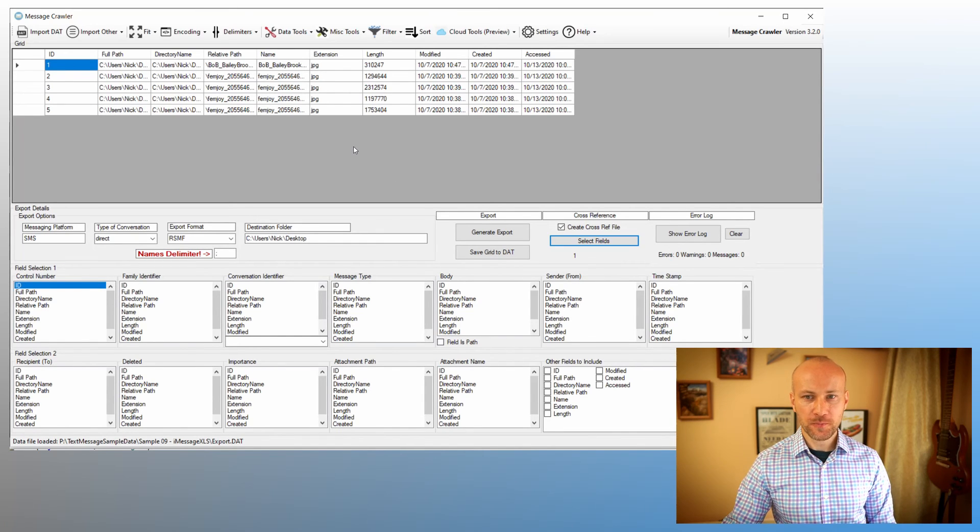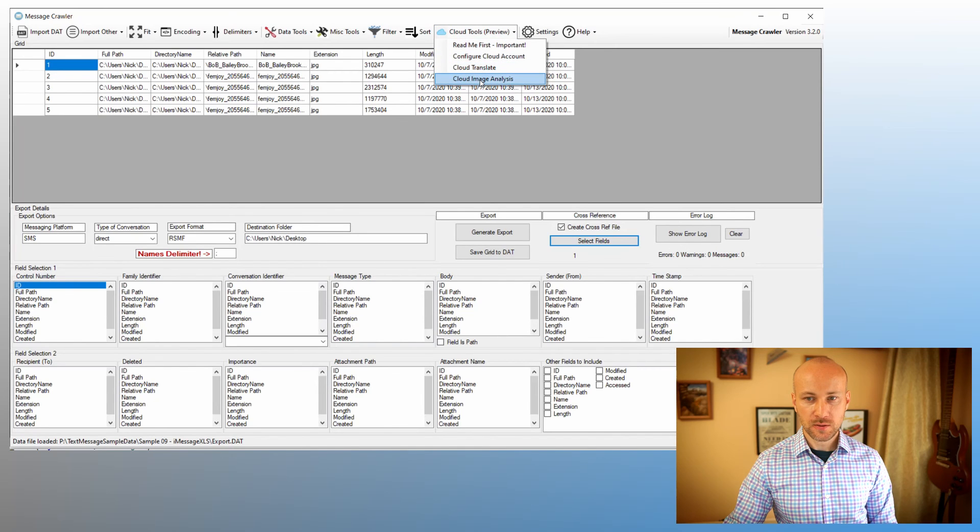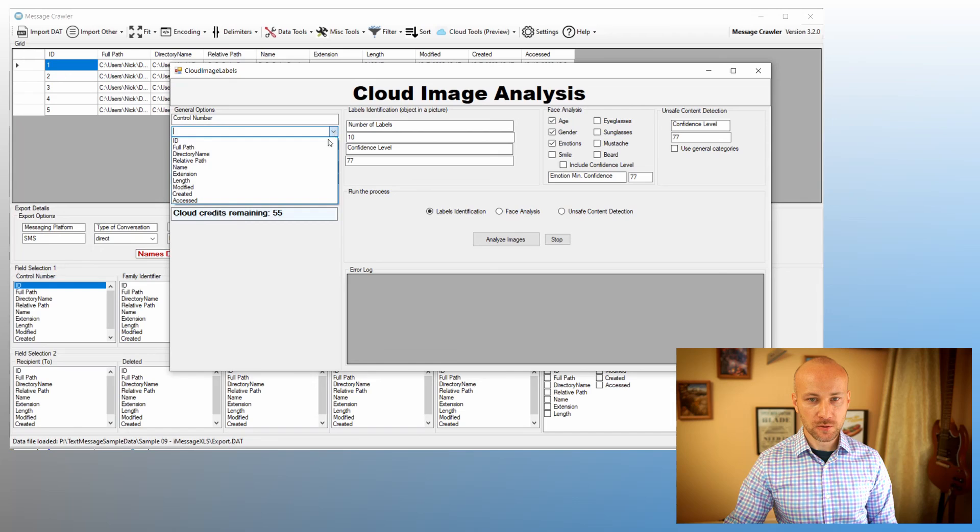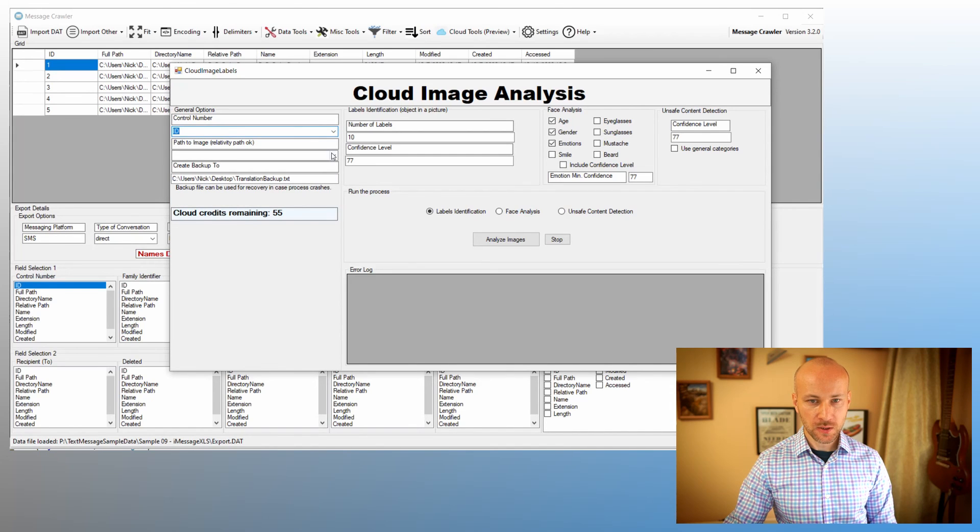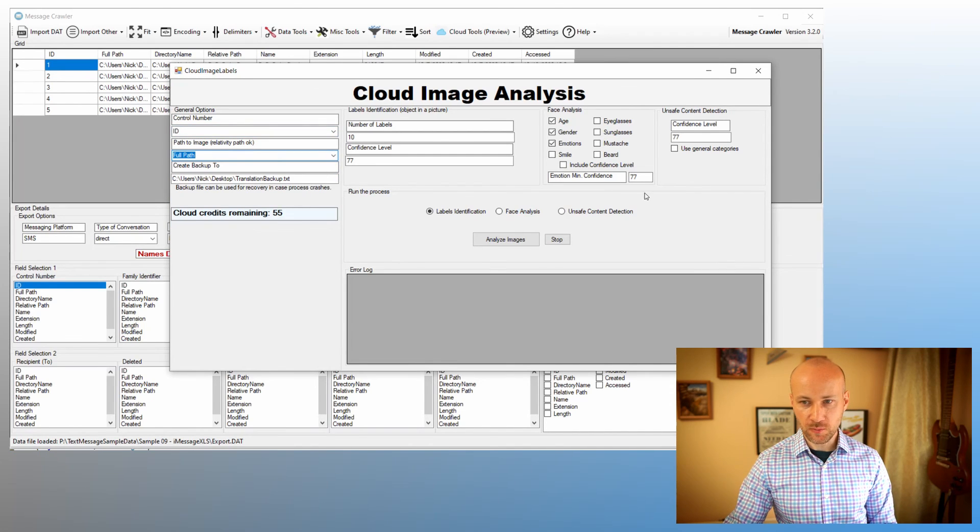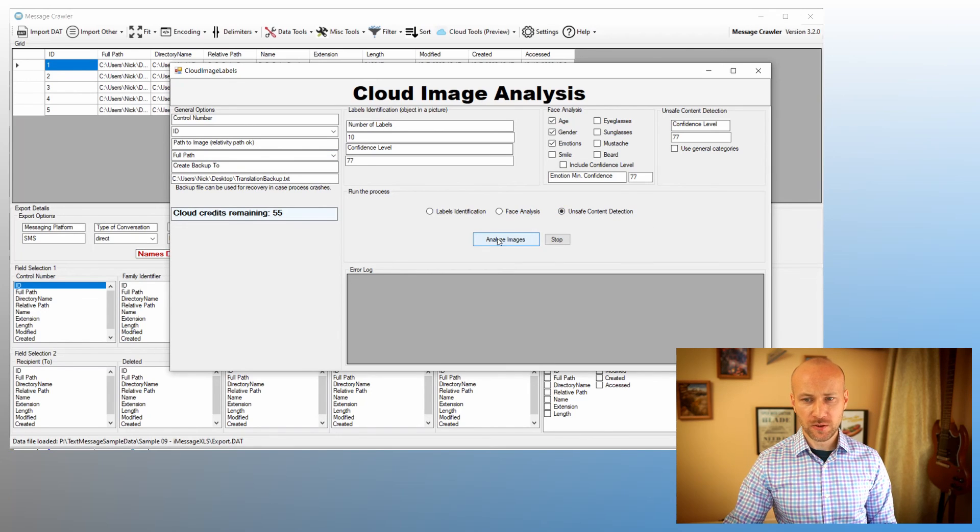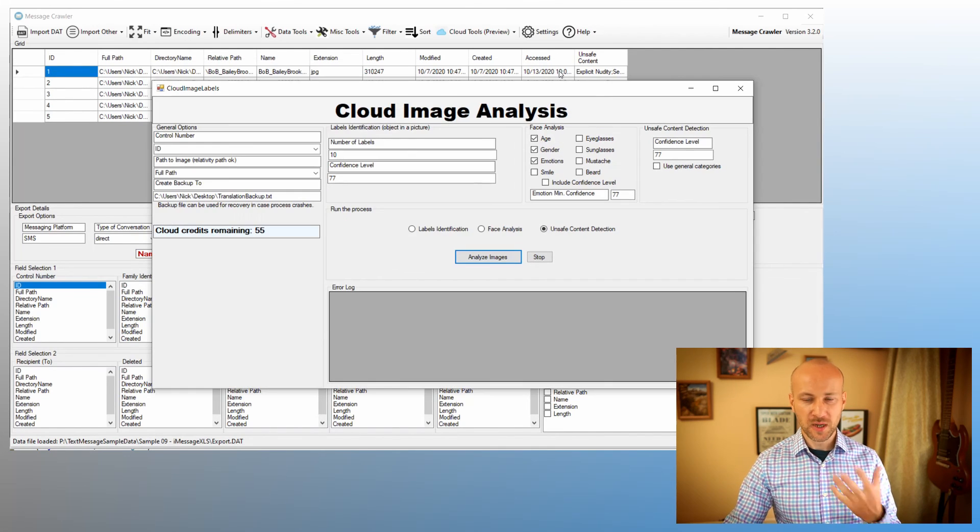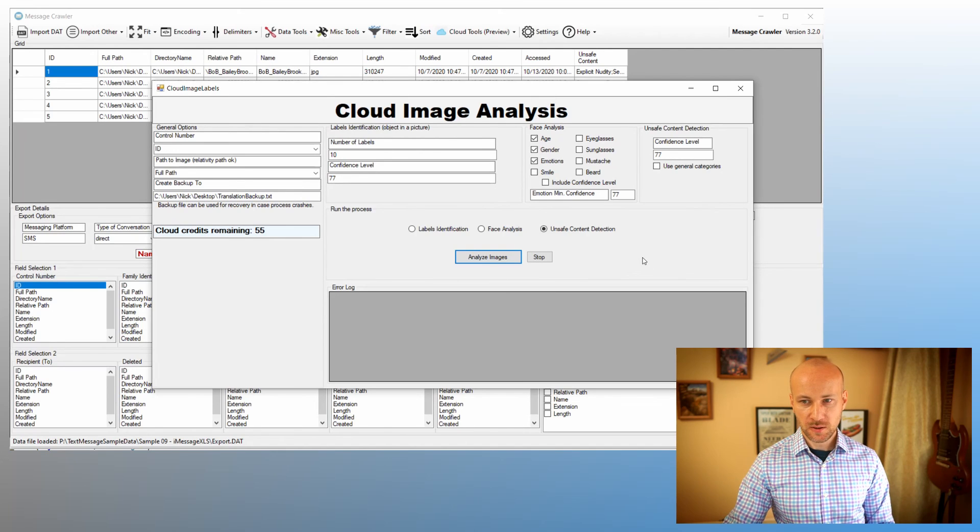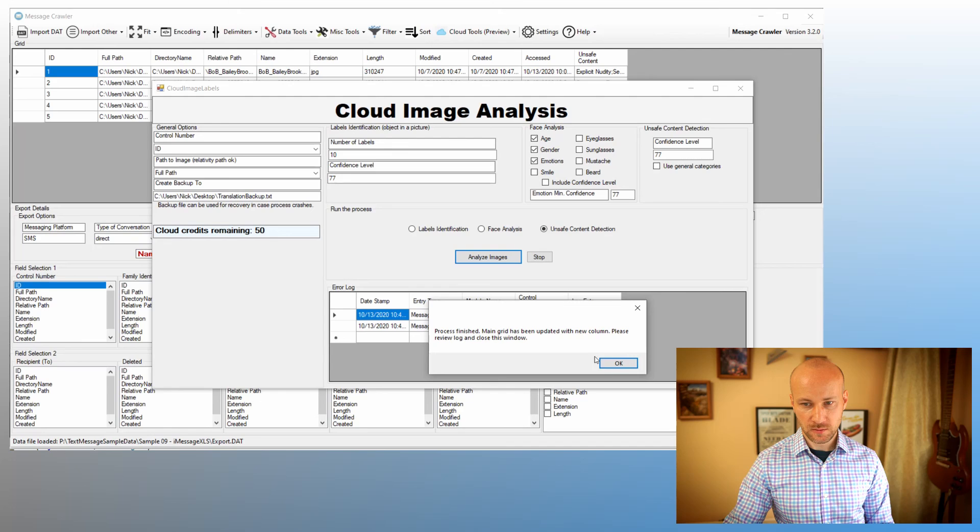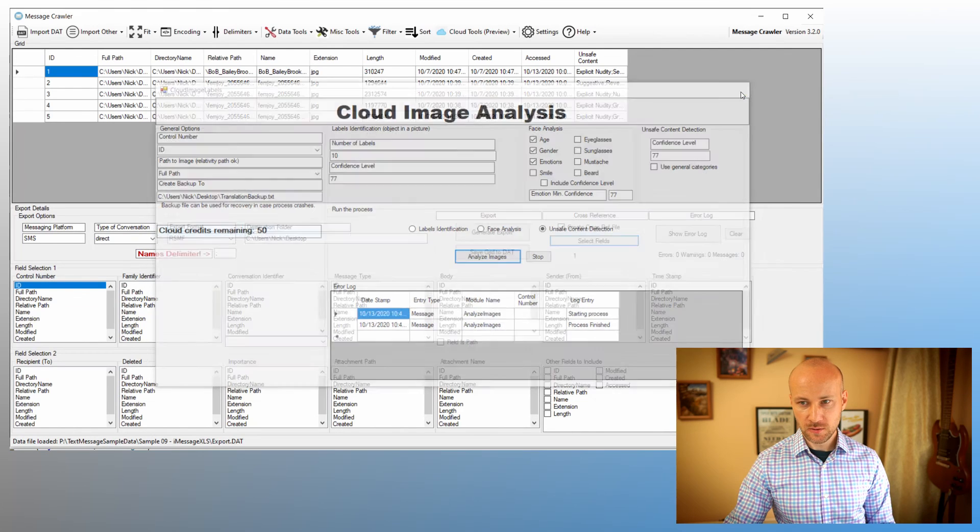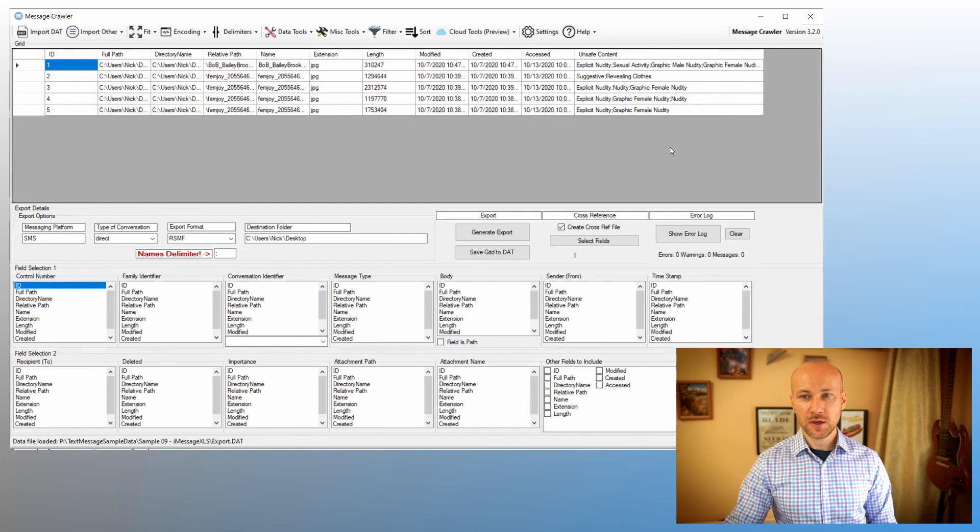And then I can go to my Cloud Tools, Image Analysis. We are going to select ID, path is going to be full path, and we're going to say Unsafe Content Detection. Now we're going to click on Analyze Images. Once this is done, we get a pop-up saying it is complete.